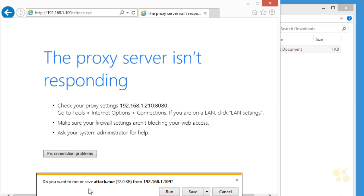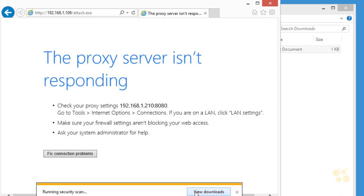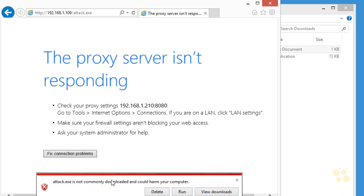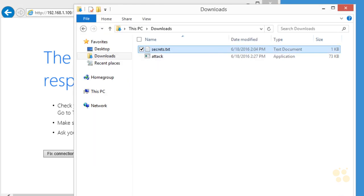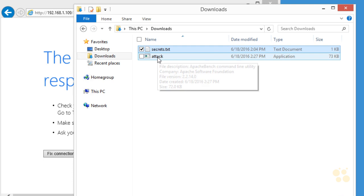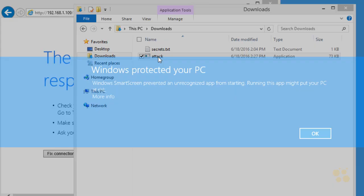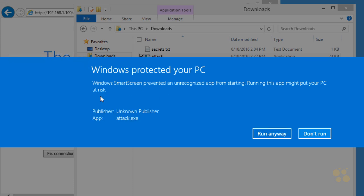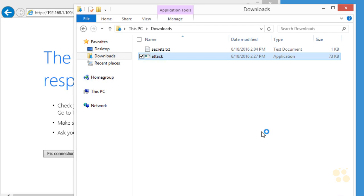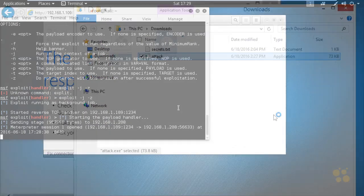And it says, do you want to run or save the attack.exe file? Let's go ahead and save it. So this attack.exe is not commonly downloaded and can harm your computer. We have the option to delete it right here. I'm going to close that. Let's just hop over to our downloads folder, and there it is. So let's double-click on attack to run it. I've got Windows Smart Screen saying that's not a good idea. Let's click on more info, and we're going to say run anyway. And let's jump back over to the attacker machine and take a look at the connection.